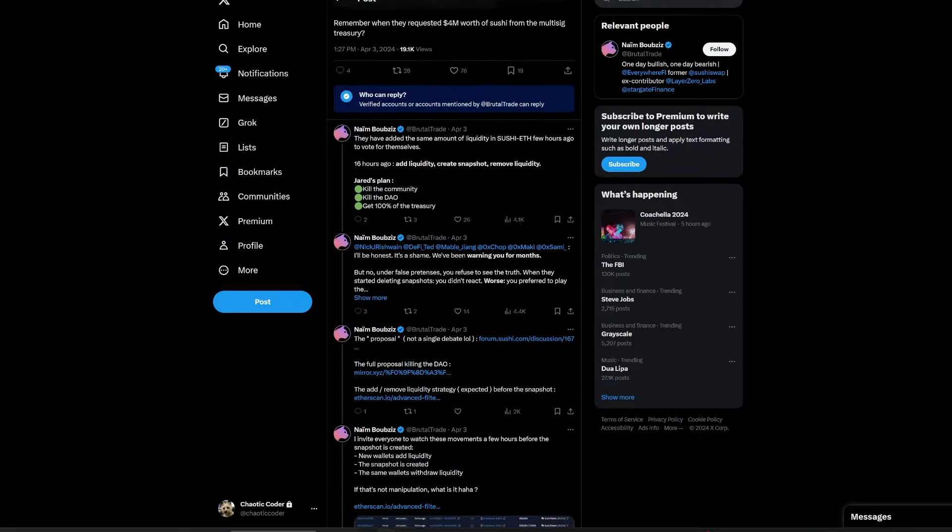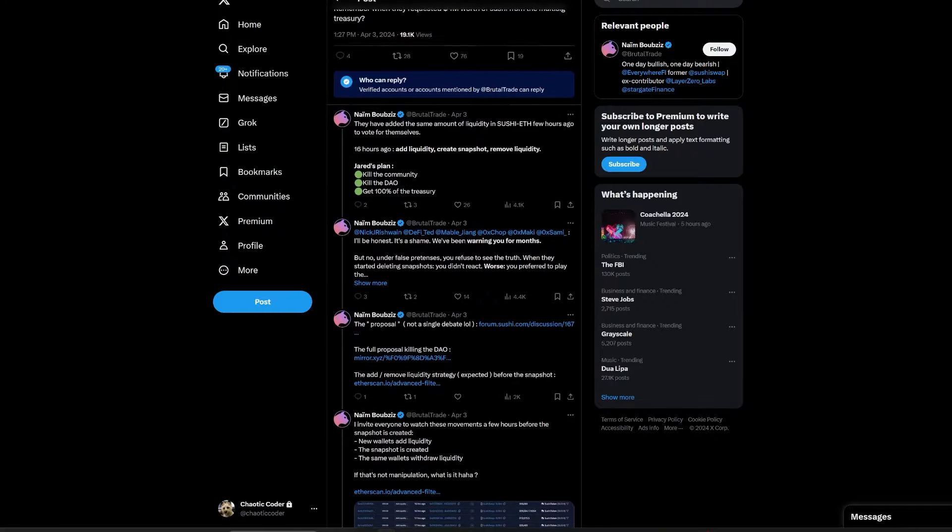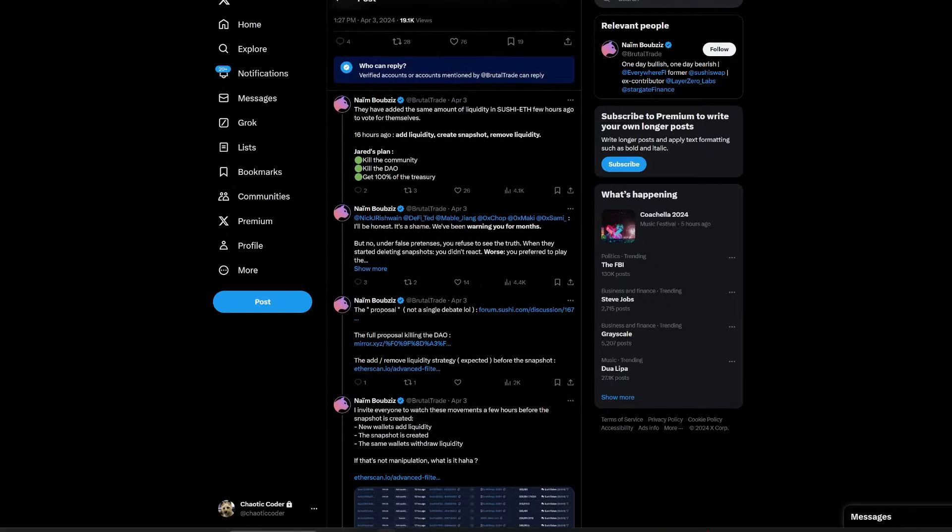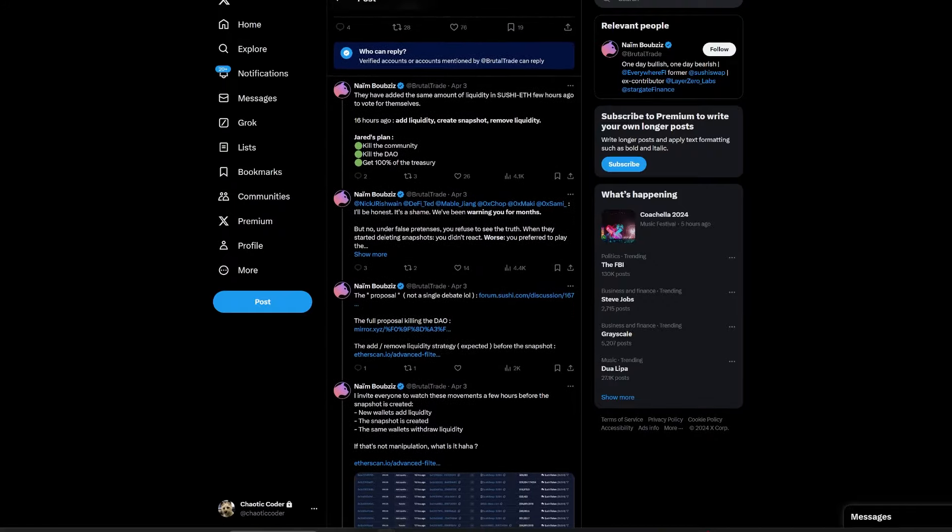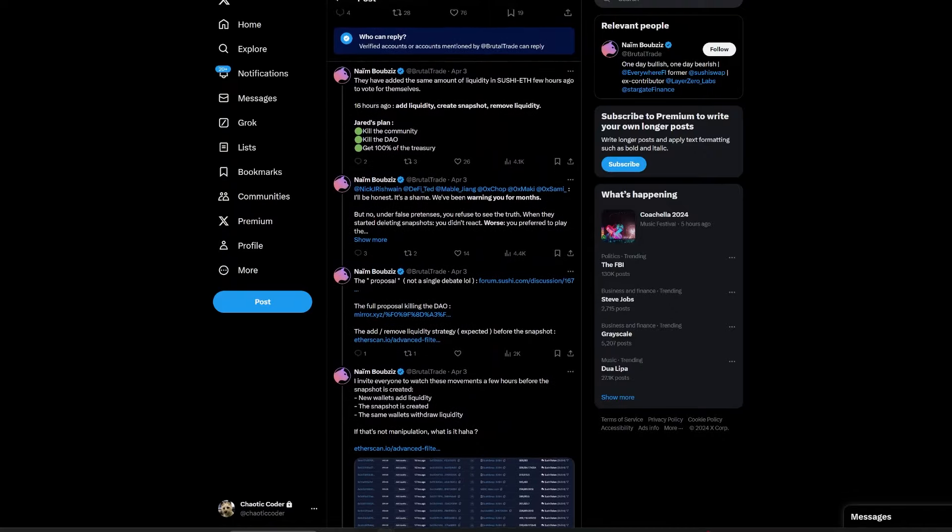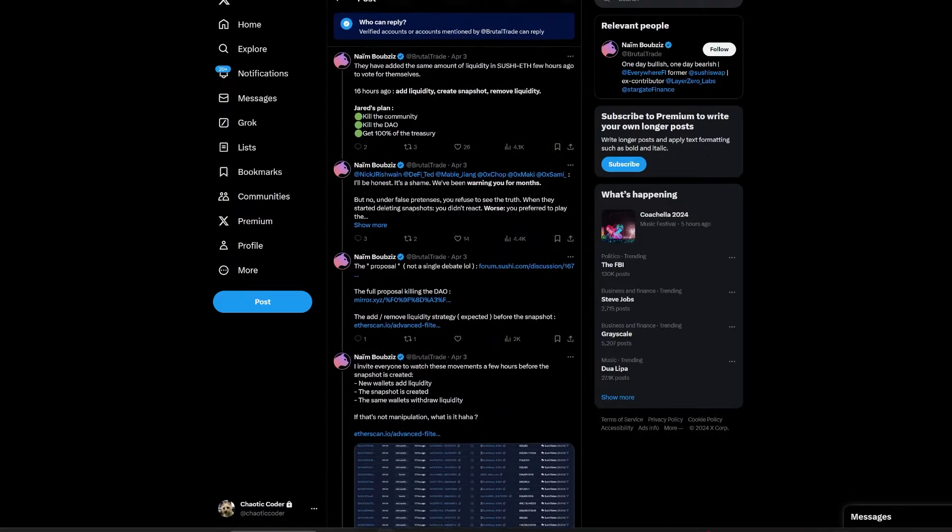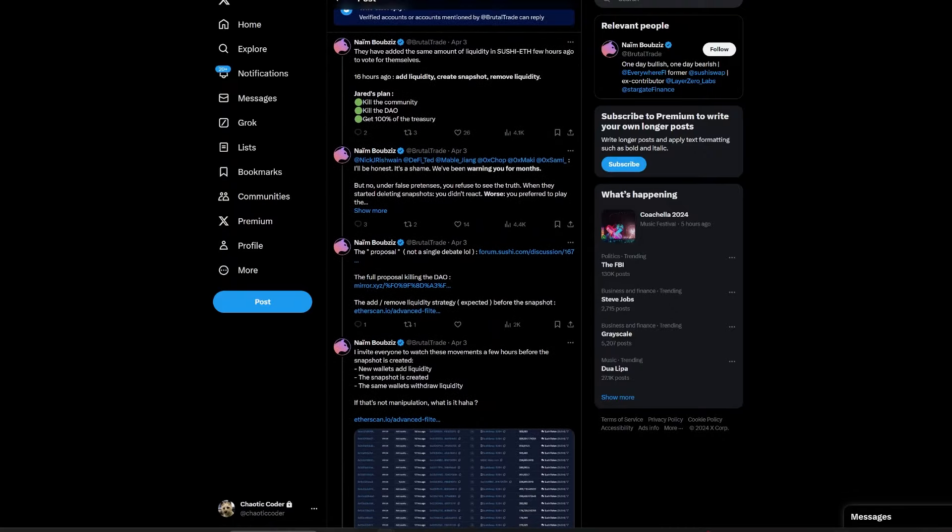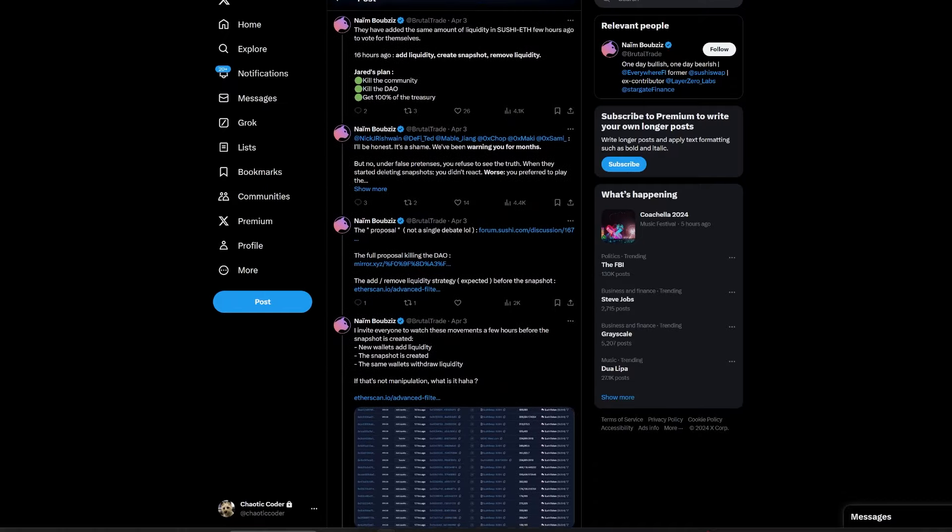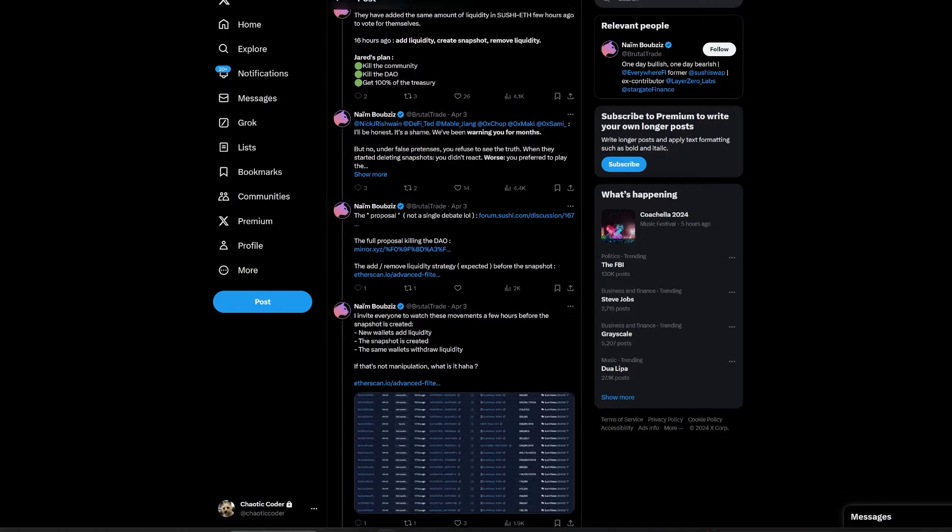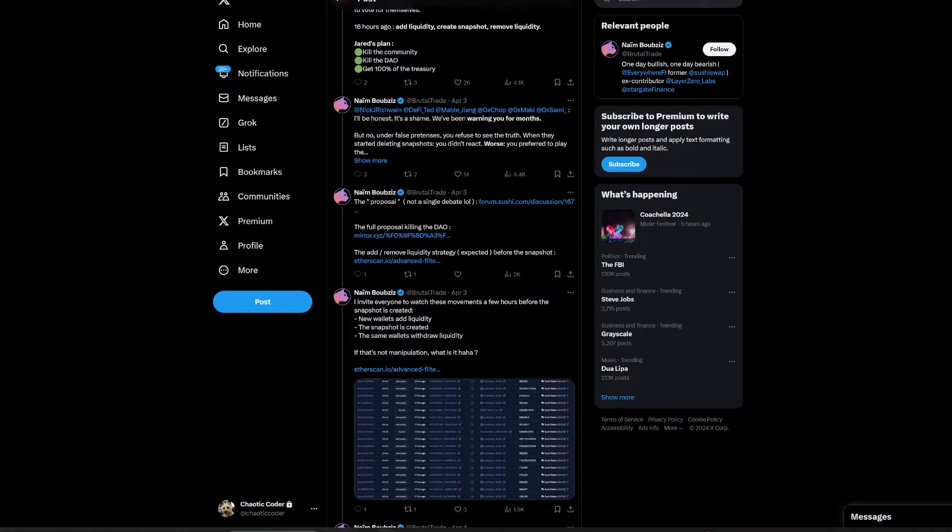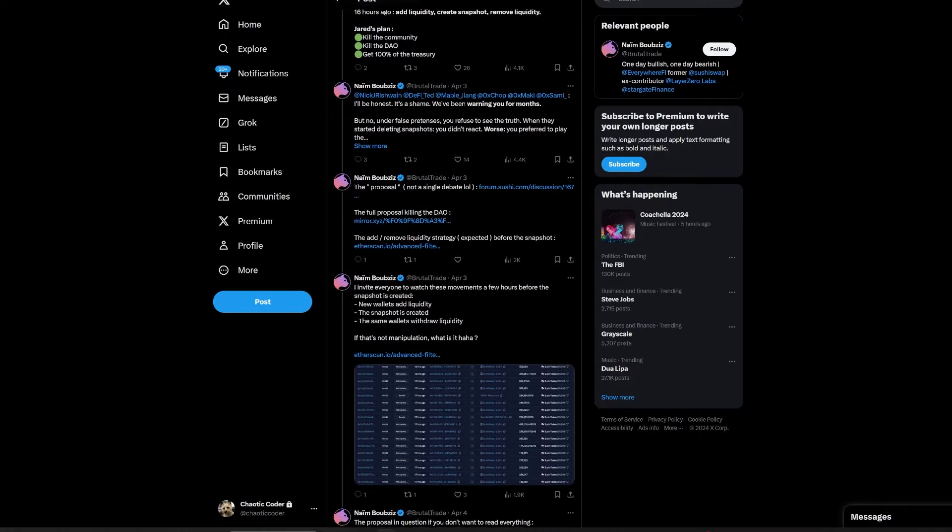The shift intends to restructure SushiSwap's governance, transferring decision-making and development responsibilities to Sushi Labs. It aims to streamline operations, quicken product development, and ensure Sushi Labs' exclusivity in receiving future airdrops, sparking debate over the centralization of power and the potential sidelining of the DAO's role in governance.